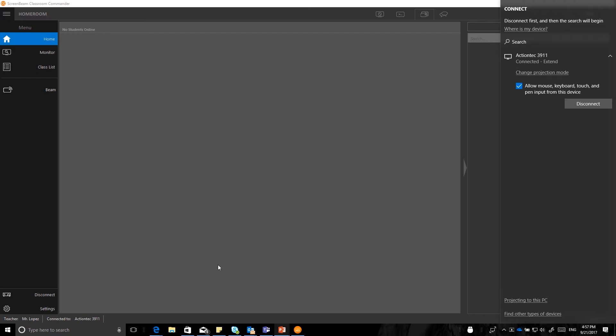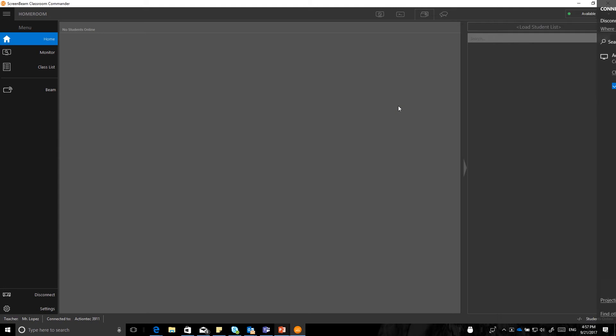Once you have connected, you will notice that there is a checkbox for allowing mouse, keyboard, touch, and pen input from this device. If you are using a touch screen connected to the ScreenBeam, go ahead and select that checkbox to allow that connection to take place. Now, you are fully connected to the display, but on the display that you have the ScreenBeam connected to, it should say Ready to Present and Connected to the display and have a name that you chose to select it. In this case, mine says Ready to Present, Connected to the display is Mr. Lopez. You will notice that there are no students online and that is the process we are going to go through next in just a minute.